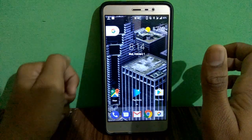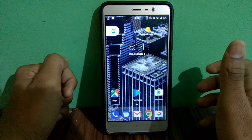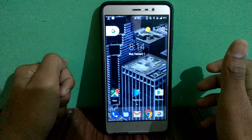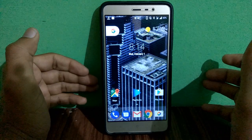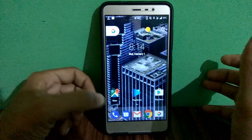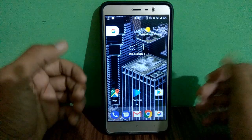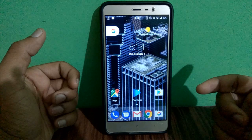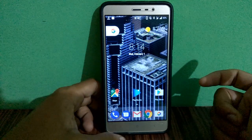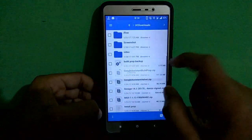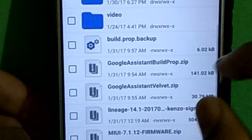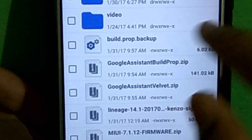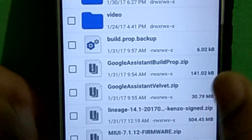Hello guys, this is Ashwashankar back with a new video. Today I will be showing how to install Google Assistant on any of your Android devices. First, you need to have a custom recovery installed — if you don't, I have made a video on it, please watch it on my channel. You should also have these three files: Google Assistant, buildprop, and Google Assistant Valvet, and buildprop backup.